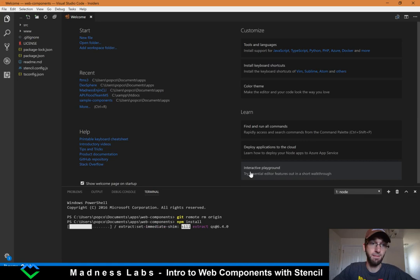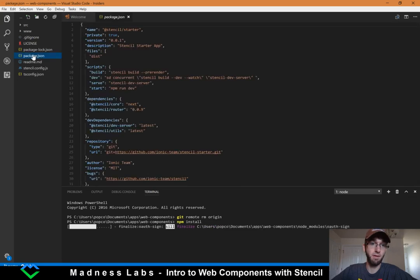While we're waiting for that to install, let's take a look at the package file. They have a couple of scripts set up: a build command that builds the actual project, a dev command which starts a live reloading web server, a serve command which just serves the server, and a start command which runs the dev command.